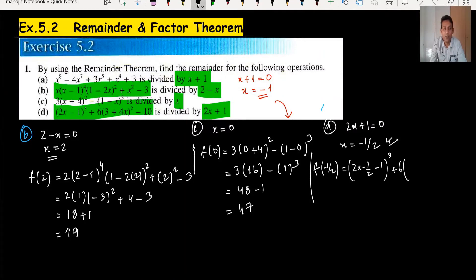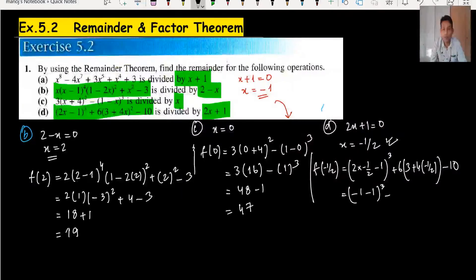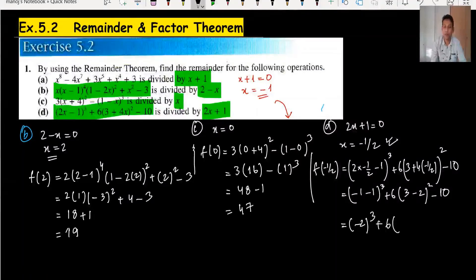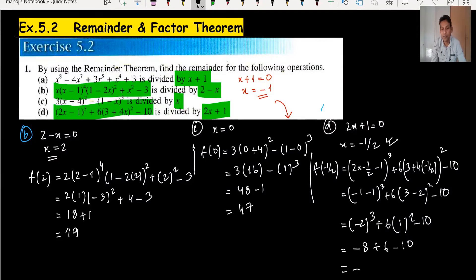Substituting x = minus 1/2: 2 times (minus 1/2) cubed plus 6 times 3 plus 4 times (minus 1/2) minus 10. Simplifying: minus 1 cubed gives minus 1, then plus 6, then minus 2, squared minus 10. Result: minus 8 plus 6 minus 10 = minus 12. The remainder for part D is minus 12.